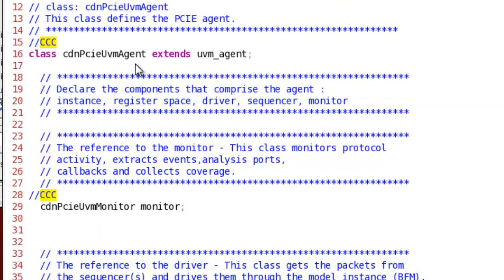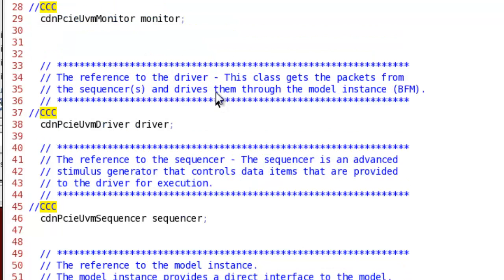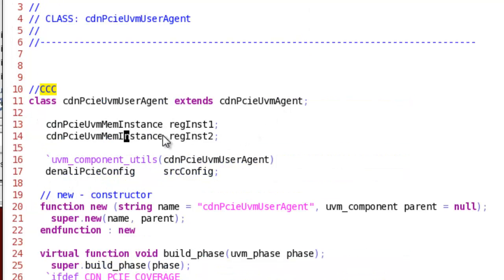First, let's look at our UVM agent. The CDN PCIe UVM agent is extended from UVM agent and has a monitor, driver, and sequencer like any other UVM agent. You can use this agent as-is in your verification, or you can make some modifications or customizations to it.